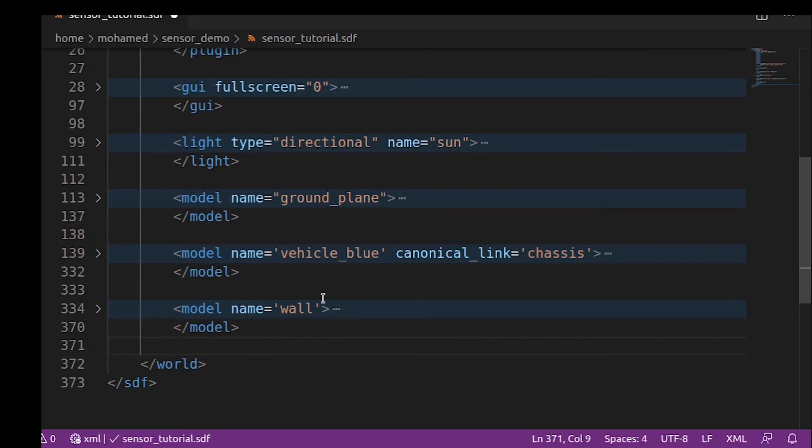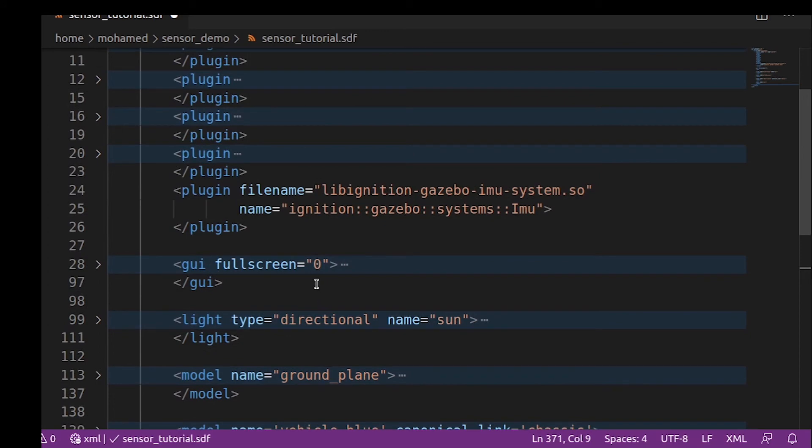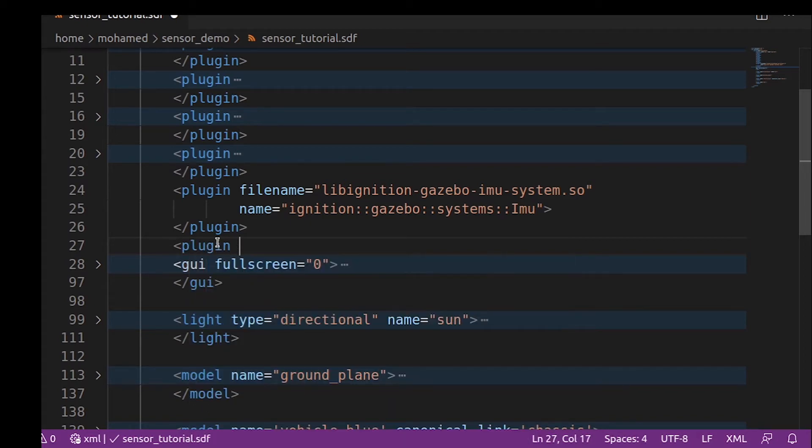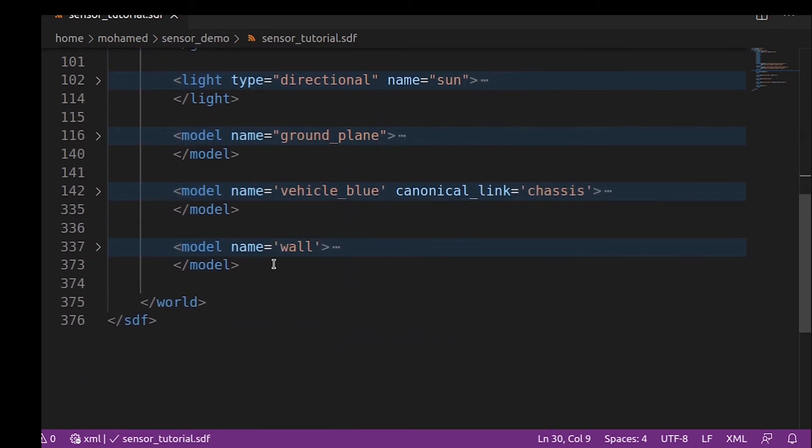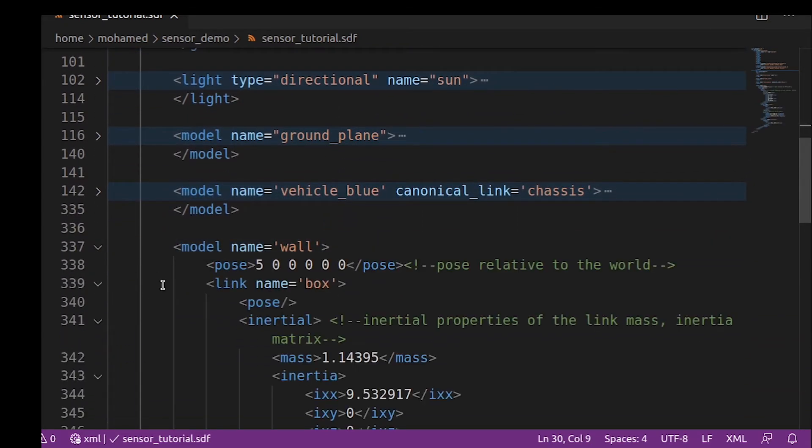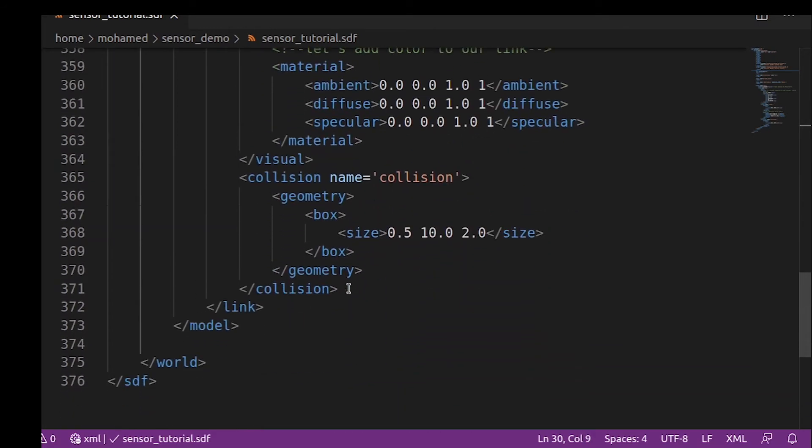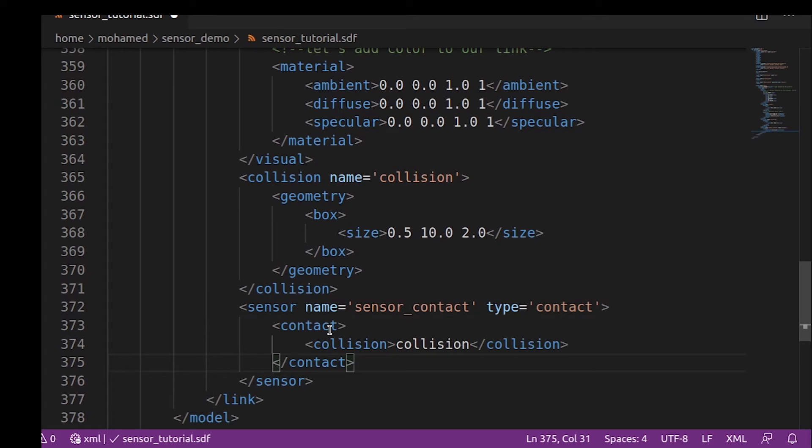To add the contact sensor to the wall, we should first define the contact sensor as we did with the IMU sensor using this code. We just added the contact sensor plugin to our world. Then we can add the contact sensor to the box link of the wall model. The definition of the sensor is straightforward. We just defined the name and the type of the sensor, and inside the collision, we defined the box link collision name, which is collision.